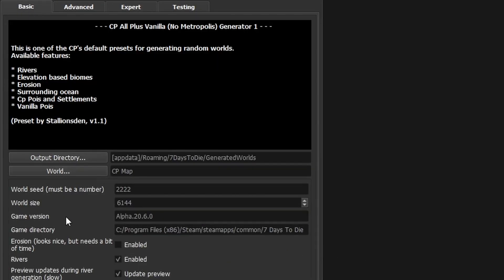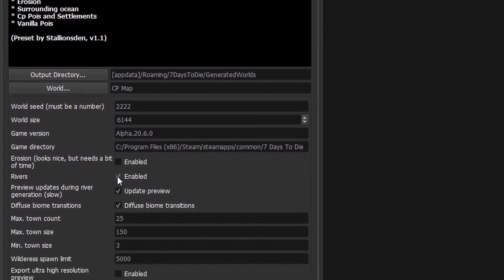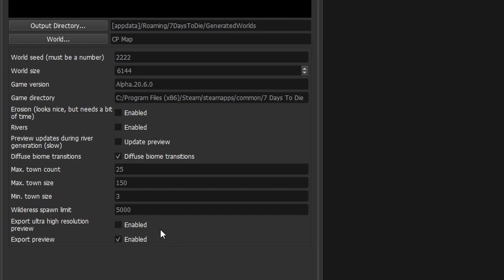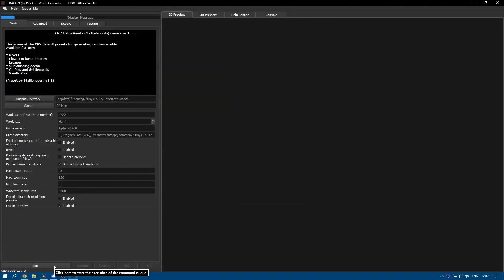Let's quickly look at the other settings here. Rivers are enabled, which I'm going to turn off because they do take quite a while — we don't need the previews on for rivers. The max town count is set to 25, which is fine. The max town size is 150, that's pretty good. Min town size is 3, that's fine. Wilderness spawn limit is set to 5000 — I don't think we'll get 5000 but I'll leave it. I'm not going to change anything else; I'll just hit the Run button from the basic menu.